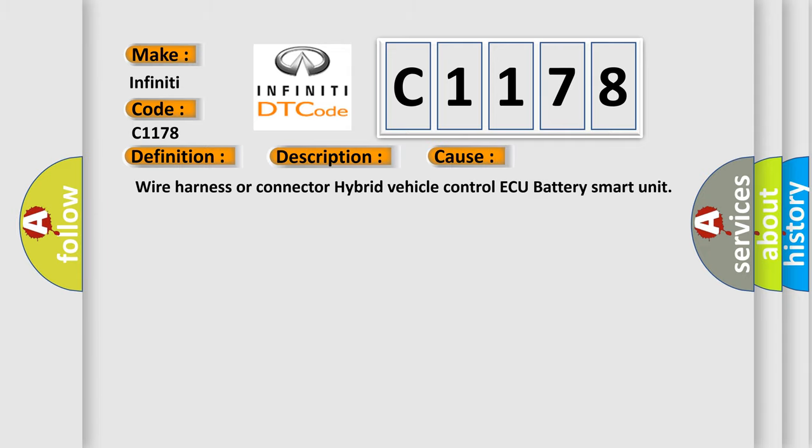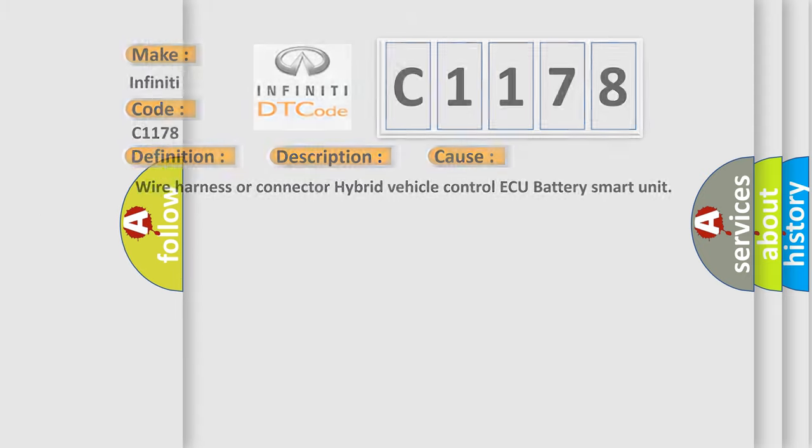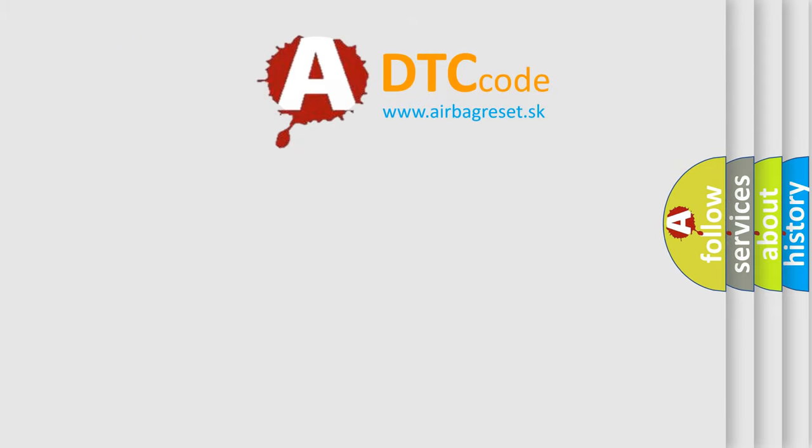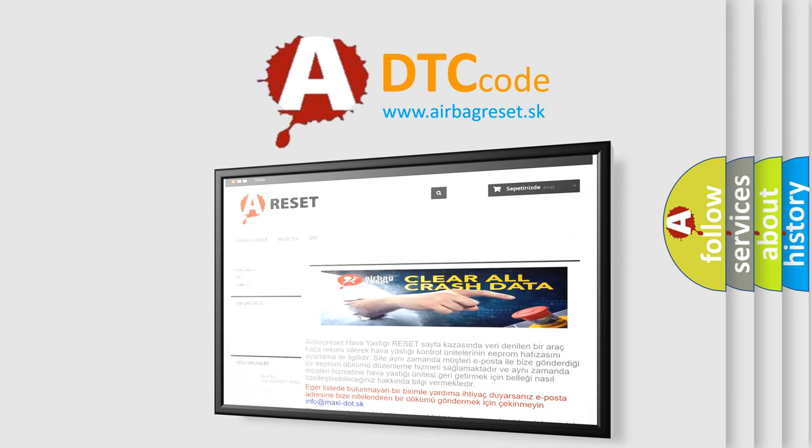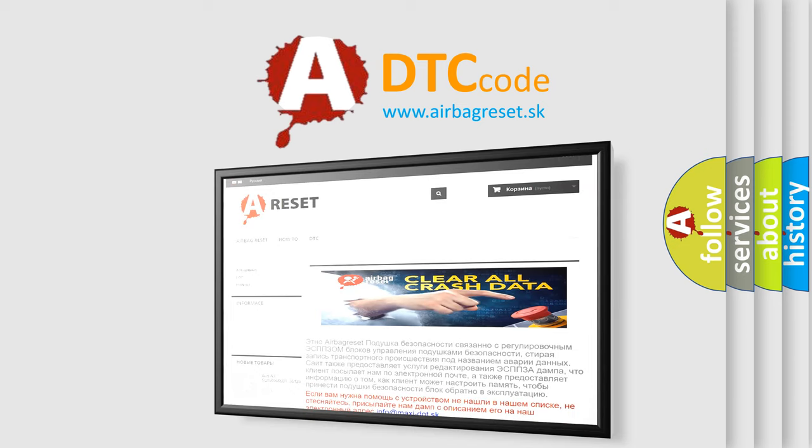This diagnostic error occurs most often in these cases: Wire Harness or Connector, Hybrid Vehicle Control ECU, Battery Smart Unit. The Airbag Reset Website aims to provide information in 52 languages.